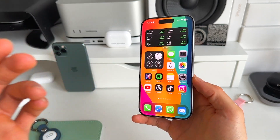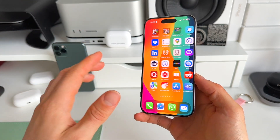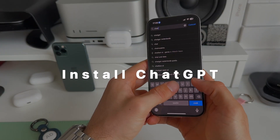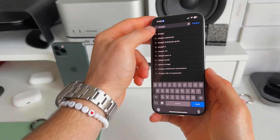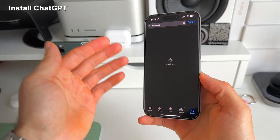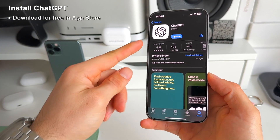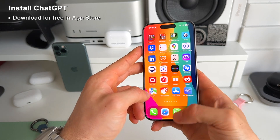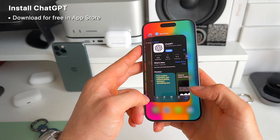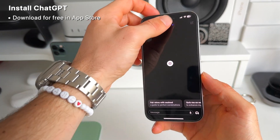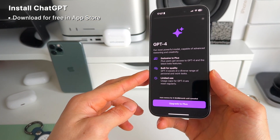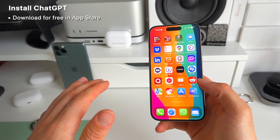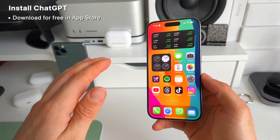It's actually really simple to have this yourself. First of all, you need to have the ChatGPT app installed on your iPhone — it's free. You can download it for free in the App Store. What you basically get with this app is ChatGPT 3.5. If you want plus, you can get GPT-4, which is a smarter, more advanced model. The basic model works just fine.